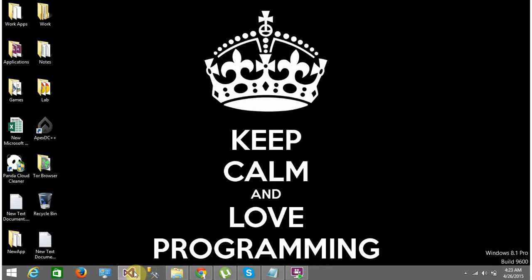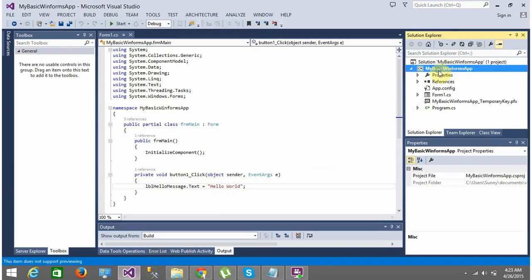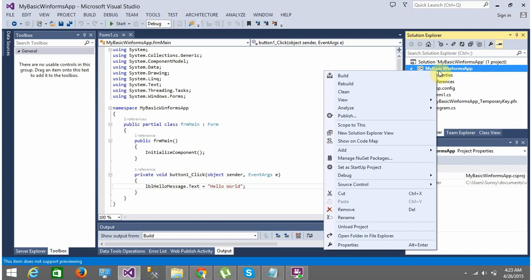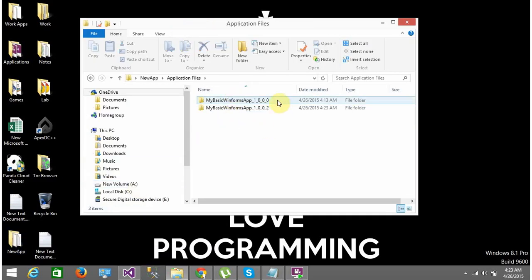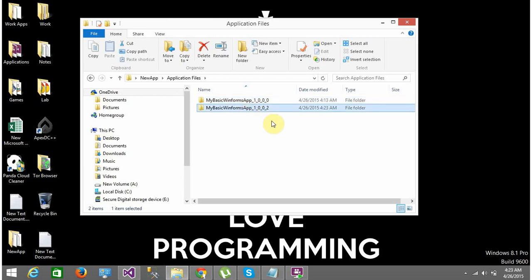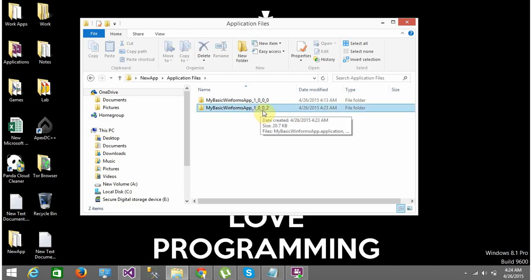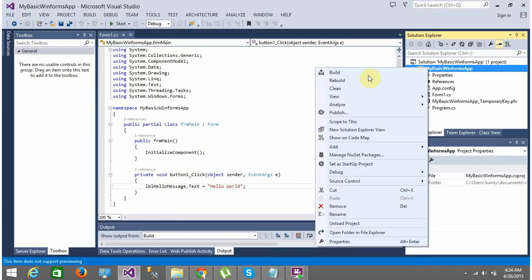Now let's look at more options when deploying apps using the ClickOnce installer. Suppose you want to change the version number of the app. My app was deployed to the 'New App' folder. When I go into the application files I see two folders — version 1.0.0.1 and version 1.0.0.2. So the first deploy created version 1.0.0.1, the second created 1.0.0.2, and the next deploy should create version 1.0.0.3.